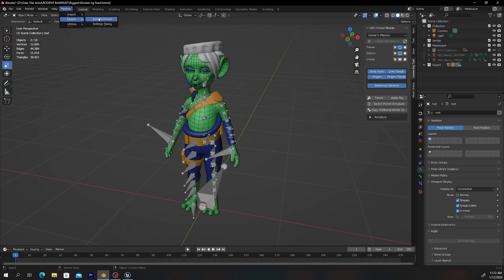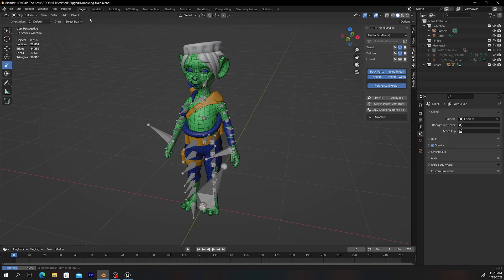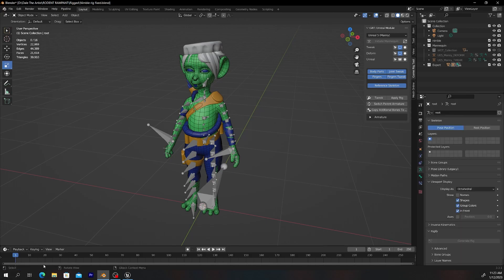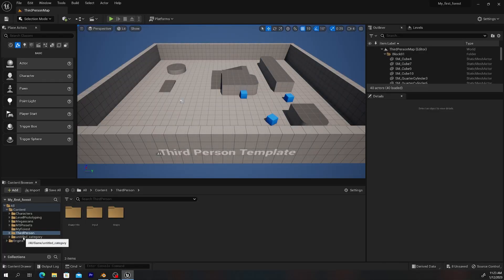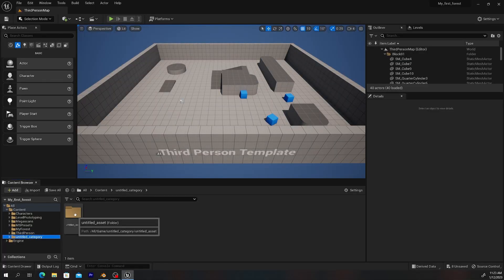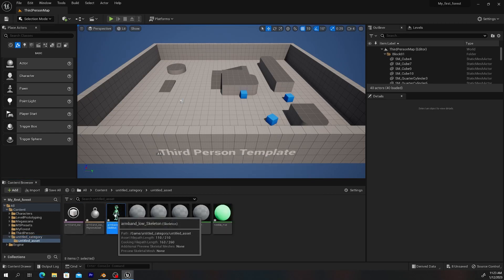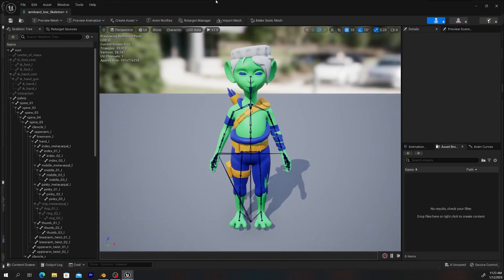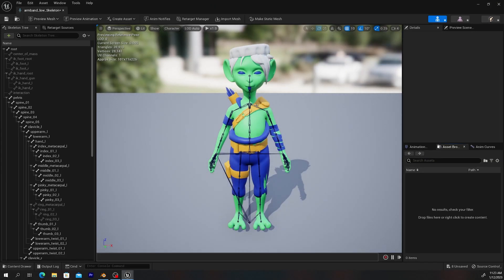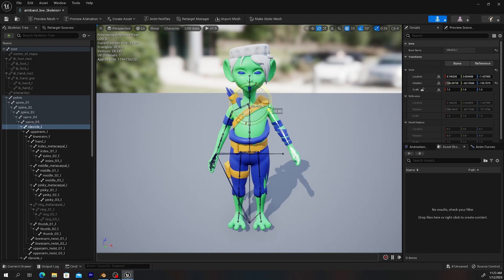Go to Pipeline > Export > Send to Unreal. You'll see the progress in the bottom left — it's actually exporting the mesh. Going back to Unreal, we now have our untitled category folder. Diving into it, you can see the character and rigs are in there. Everything works the way it's intended to.